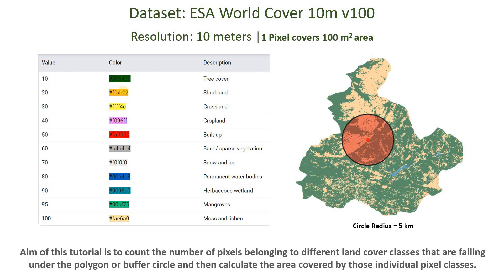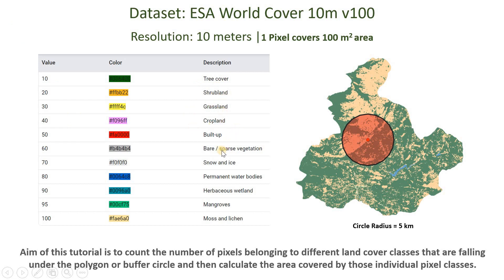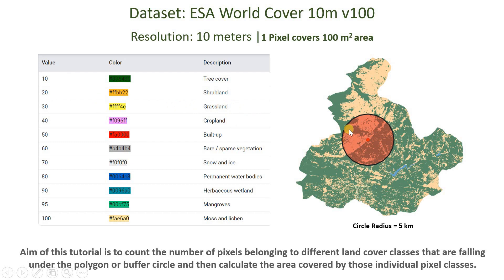One pixel covers 100 meter square of area and this dataset contains almost 11 land cover classes representing tree cover, shrubland, grassland, cropland, etc. The pixels with value of 10 represent tree cover, with value of 20 represent shrubland, and so on.